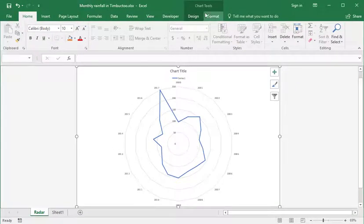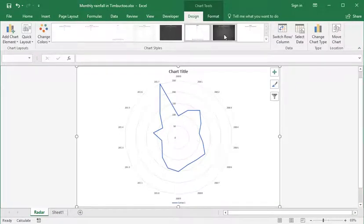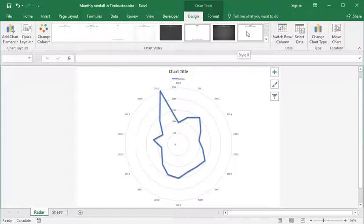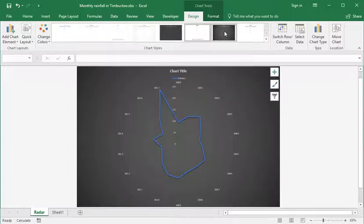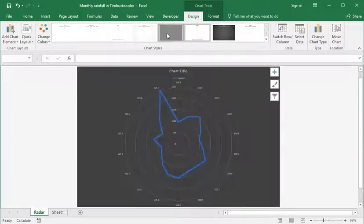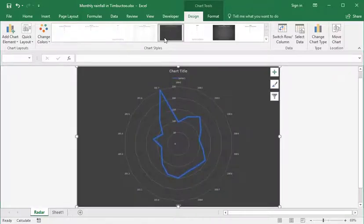At the top here under chart tool design, you can hover over any of these, or you can click on a design to keep it. And that's just a quick way to get different designs, different color schemes, different layouts, and other options.